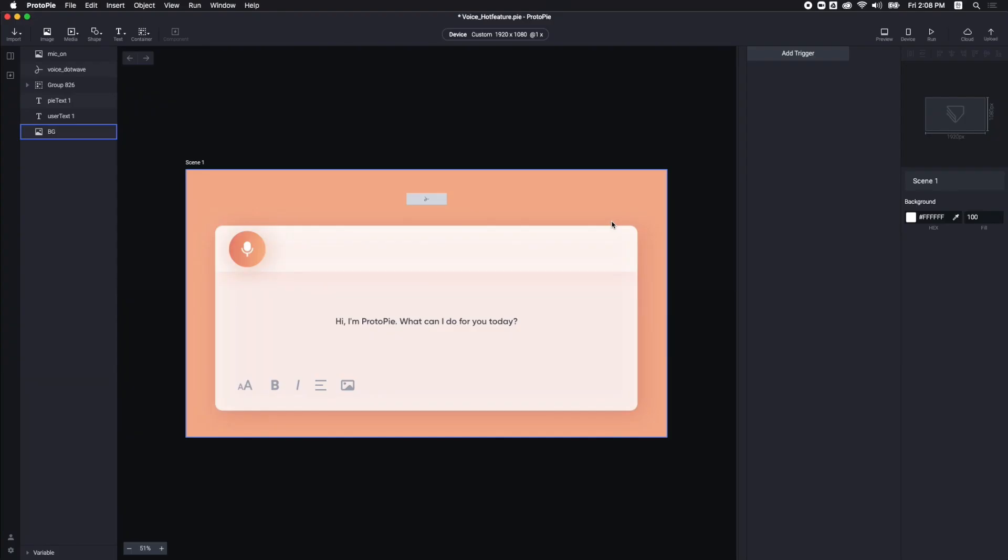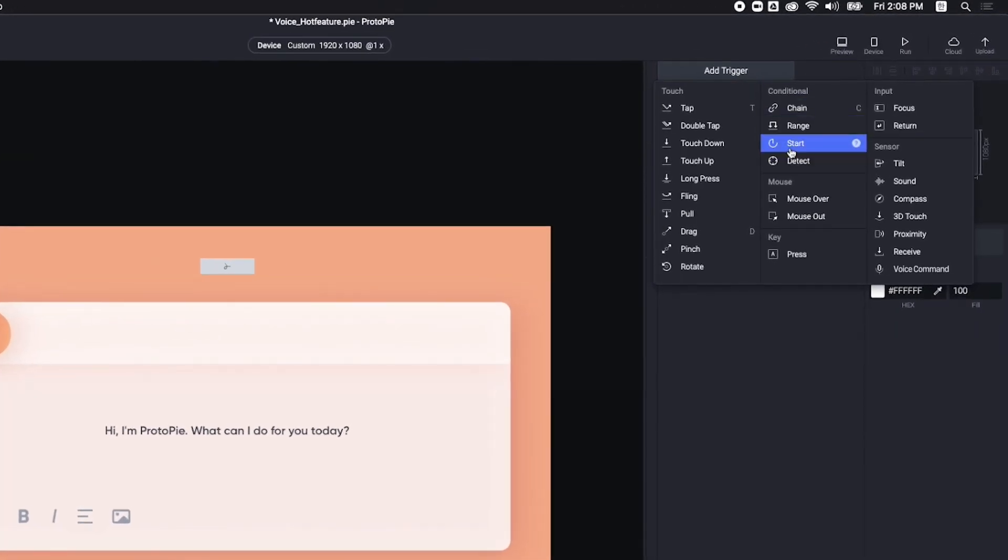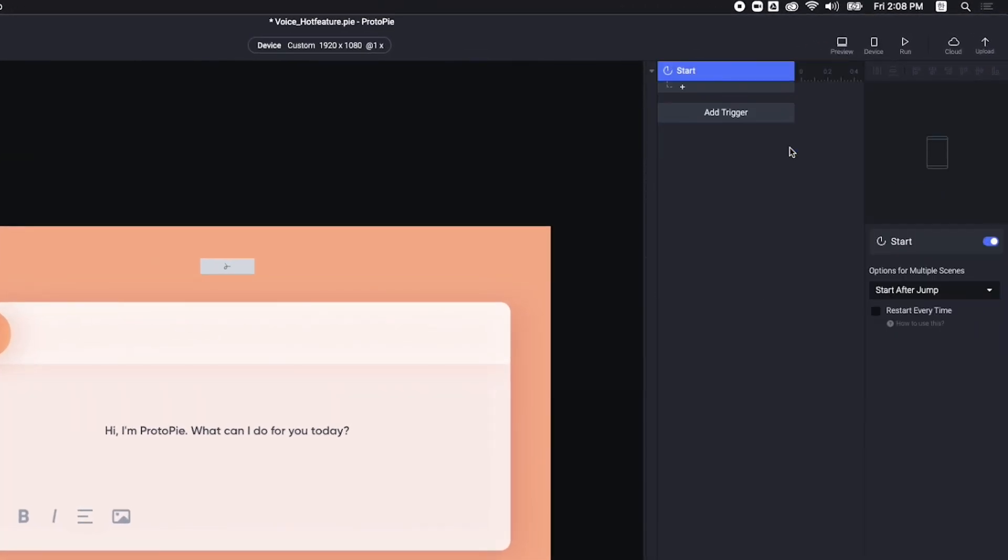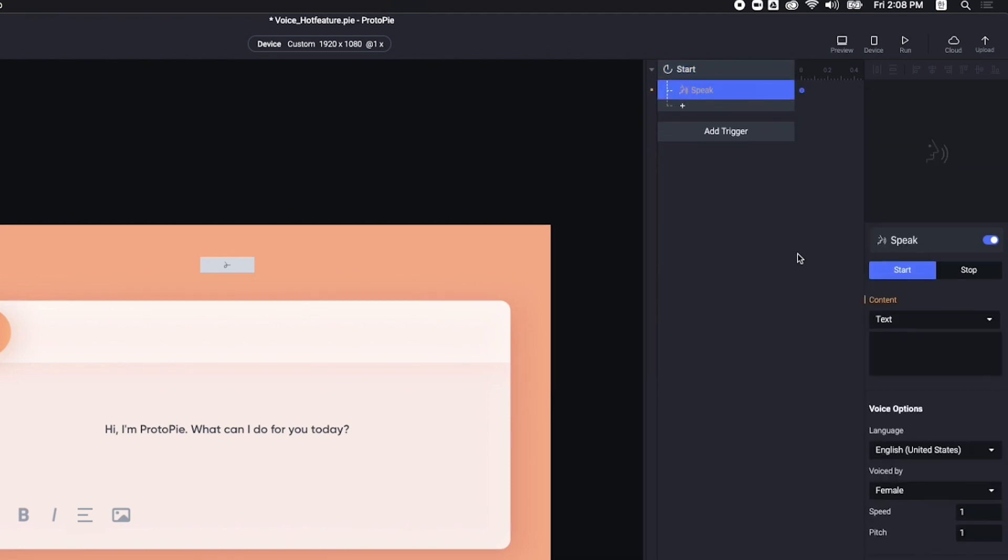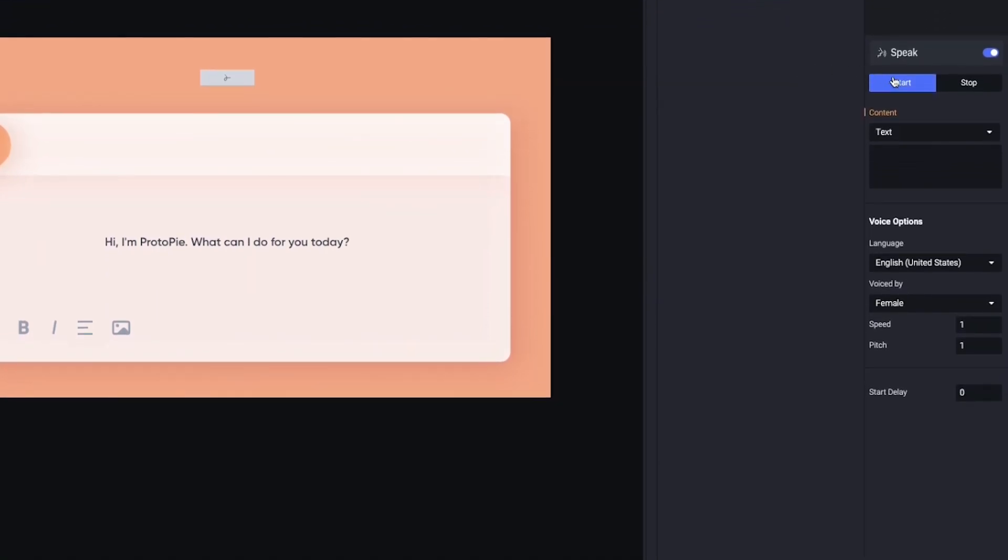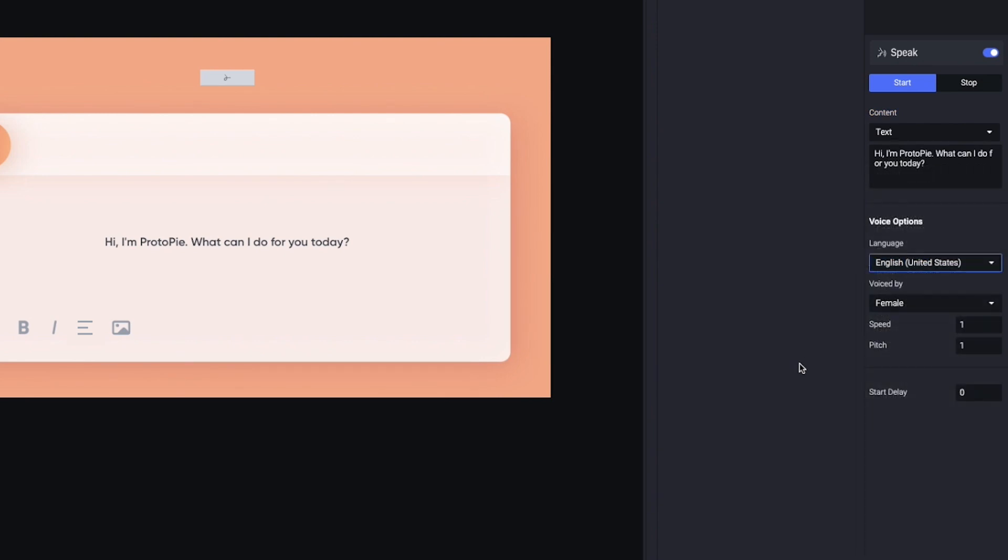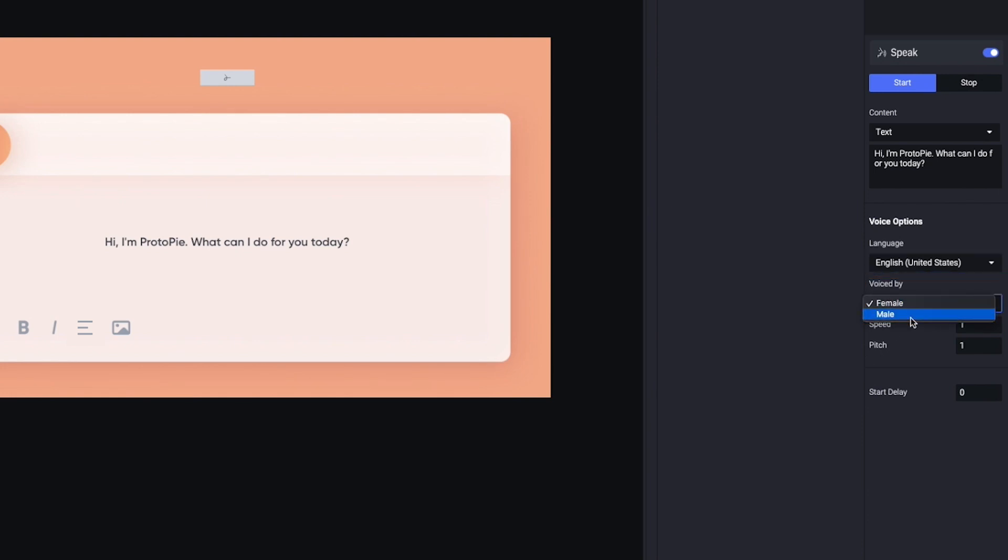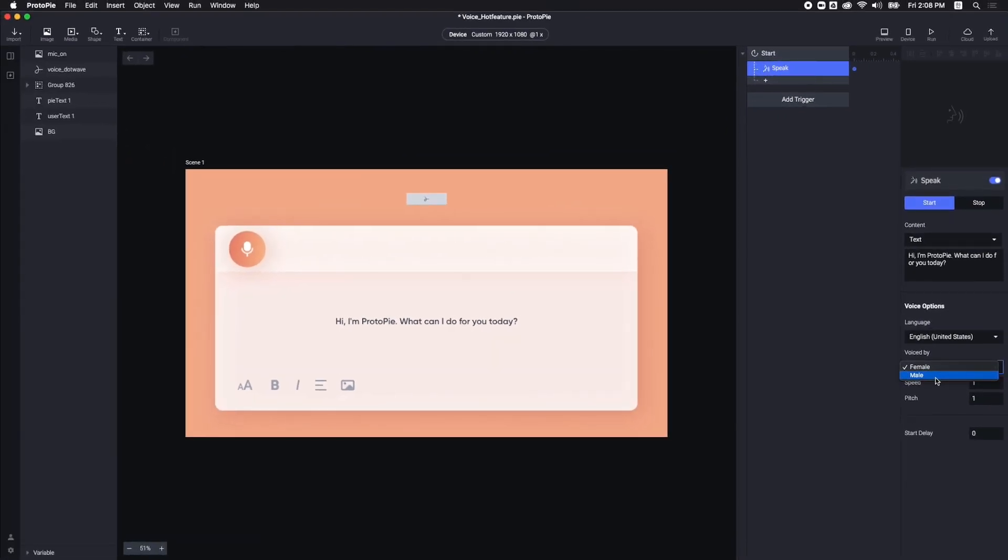Like most chatbots, I want to hear greetings when I first run this prototype. So, add a Start Trigger first, and then find the Speak Response. The Speak Response can read any content you enter here, whether in English or any other language. This depends on the reading language that you choose here. There are two kinds of voices, female and male. Let's try with the male voice.